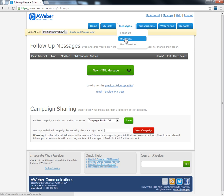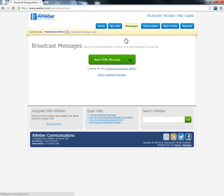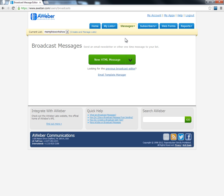Now let's talk about the other kind of message — the broadcast message. I'm going to click in there. A broadcast message is not set up ahead of time. It's one that you decide to send regardless of your follow-up messages, based on something that may have happened in the market or in the news.